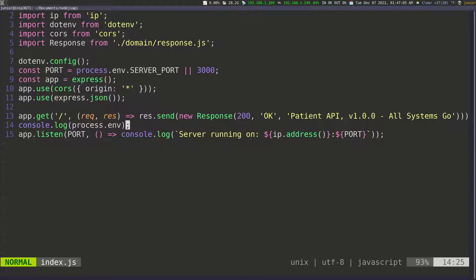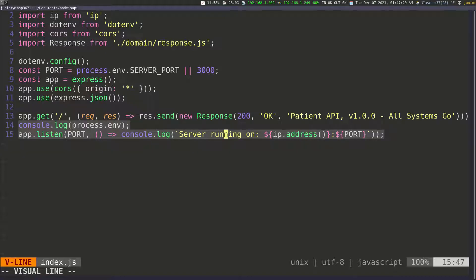What I want to work on next is the logger. You can see that on line 14 and on line 15 we're using the console. These two lines that I highlighted — I don't want to use the console. I actually want to use my log library that I imported.